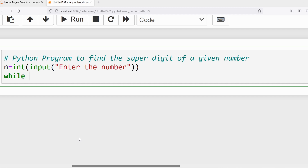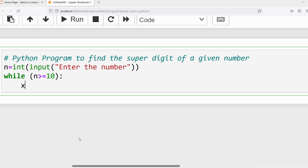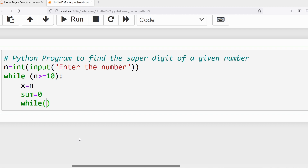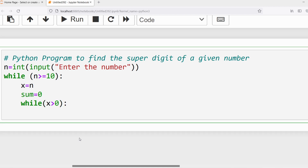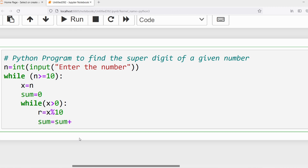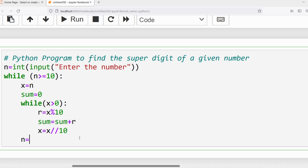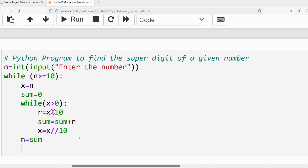I will write the logic. First: while n >= 10. If that is true, I will write x = n, then initialize sum = 0. Then I will write an inner while loop: while x > 0. Inside I will write r = x % 10 to compute the individual digits, then sum = sum + r, and then x = x // 10. Once done, we have computed the sum of the individual digits, then n = sum.